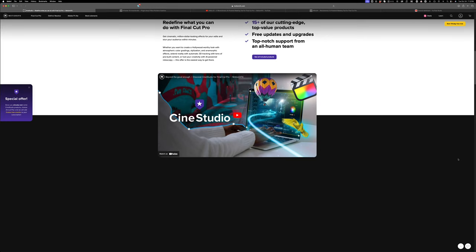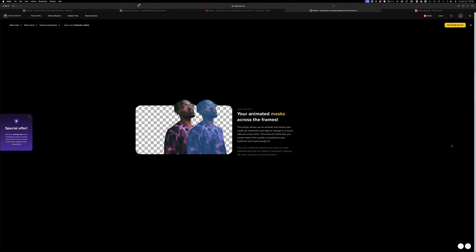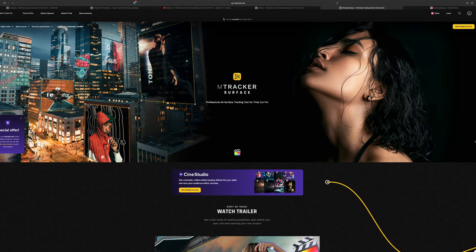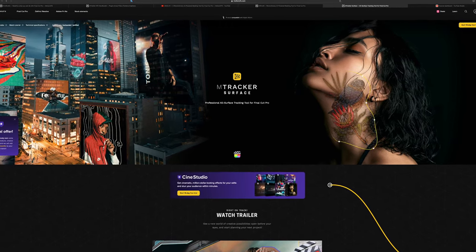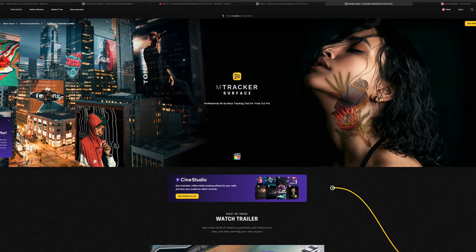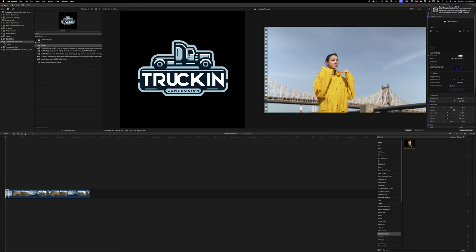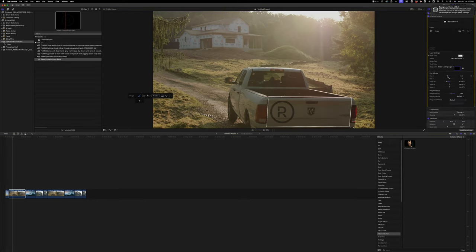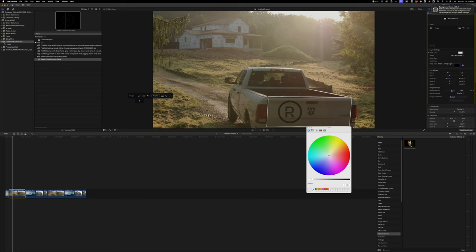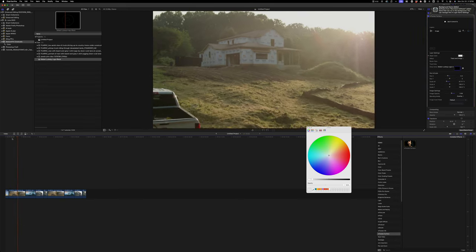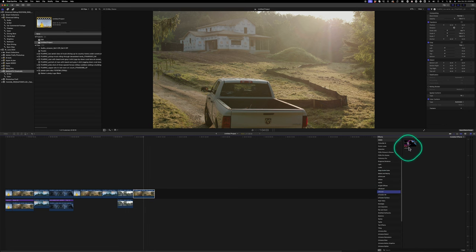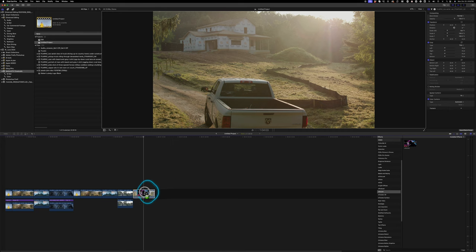Not only the plugin — they actually created a whole Cine Studio plugin set with multiple plugins and really cool stuff. mRoto AI is one of them. mTracker Surface allows you to track stuff onto clothes, faces, skin, and deforming objects, but also works as a planar tracker for putting stuff on the side of cars or buildings — all in Final Cut Pro.